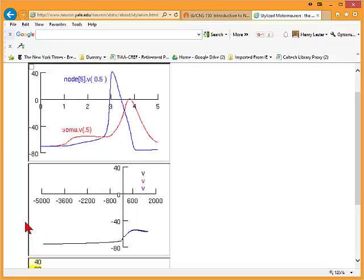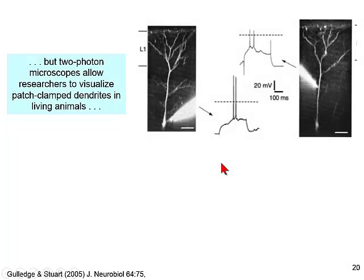The more we know about the characteristics and ion channels of a neuron, the more we can simulate its encoding properties. There was just an article by a group in Europe called the Blue Brain Project, which is simulating an entire column in sensory cortex — all of the neurons in that column — but the fundamental units of that simulation are very much like the ones we have talked about today.